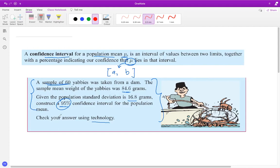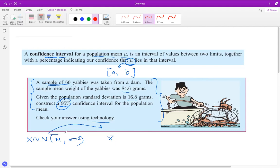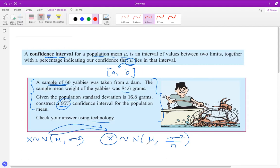The most important concept here is the central limit theorem. If x is normally distributed with mean μ and variance σ², then x̄ — the sample mean — is itself a variable. According to the central limit theorem, x̄ is normally distributed with mean μ and variance σ²/n. This is the backbone of both hypothesis testing and confidence intervals.